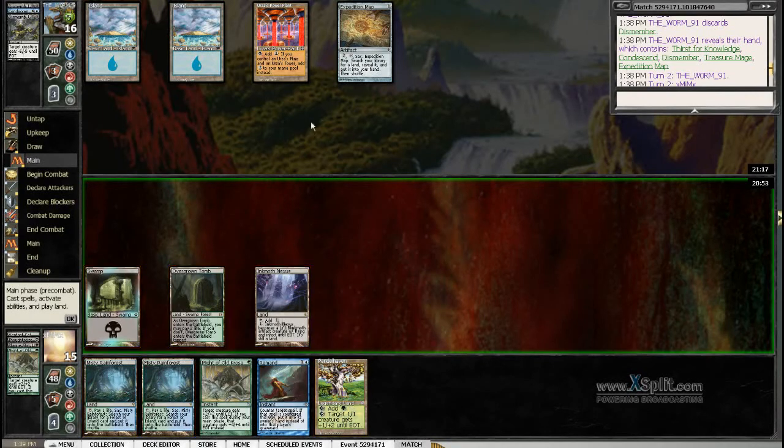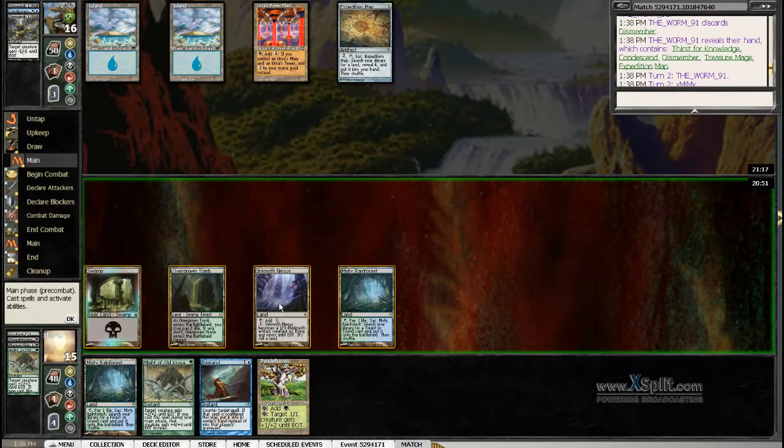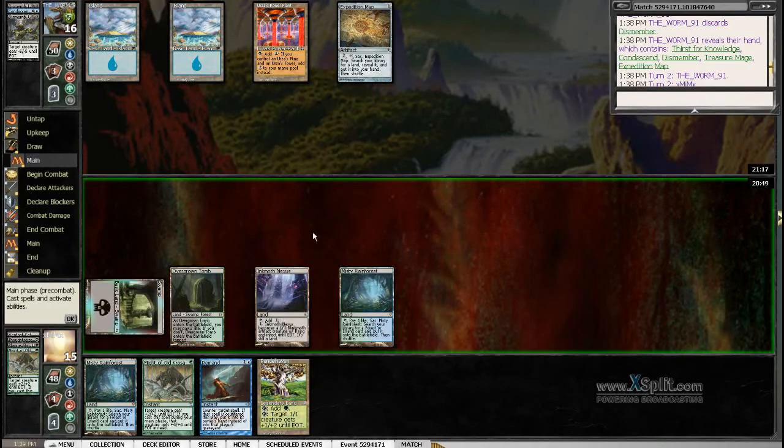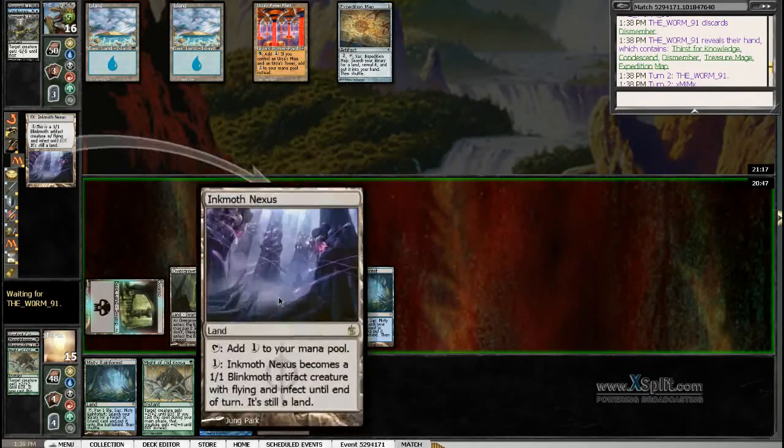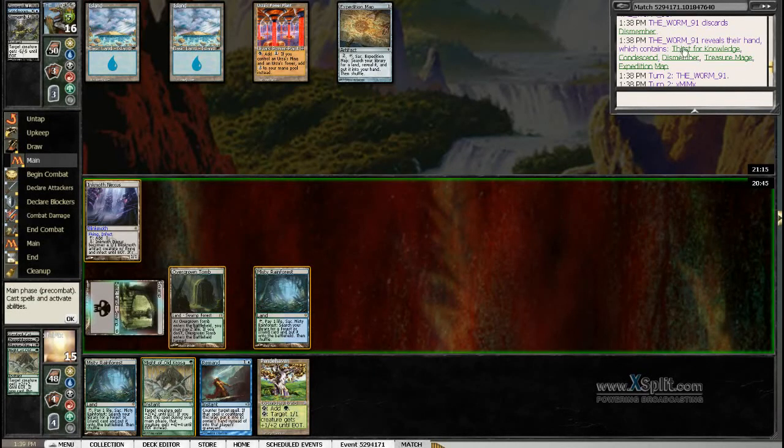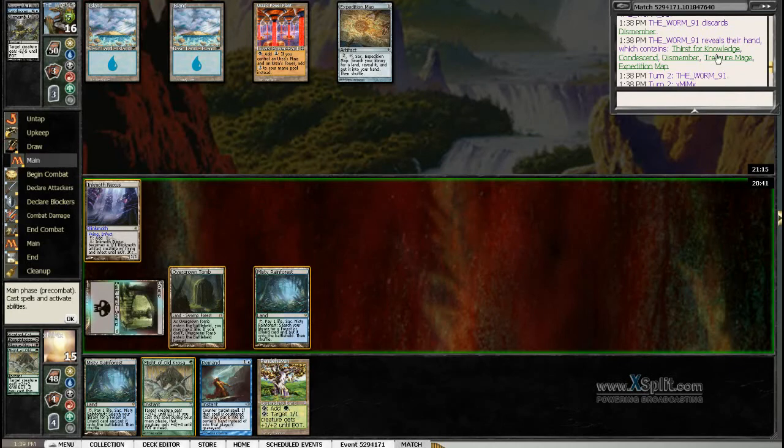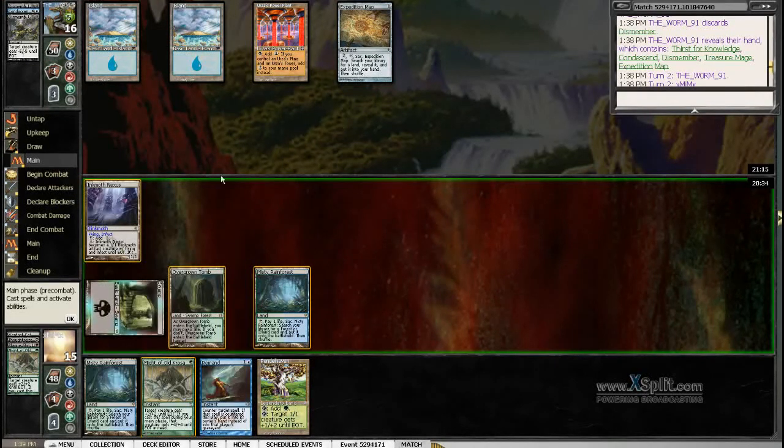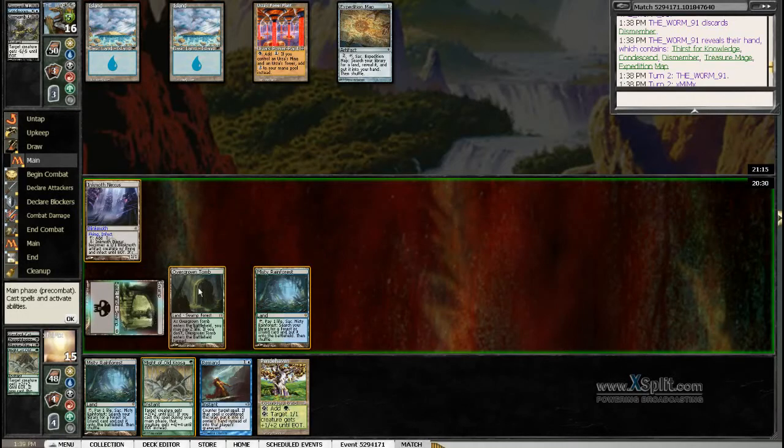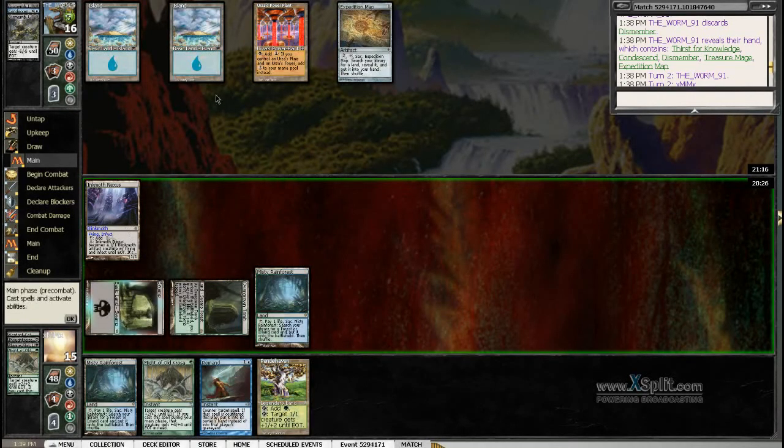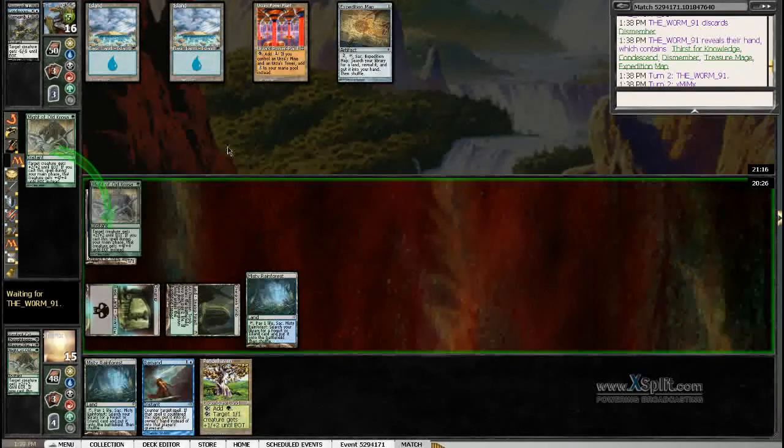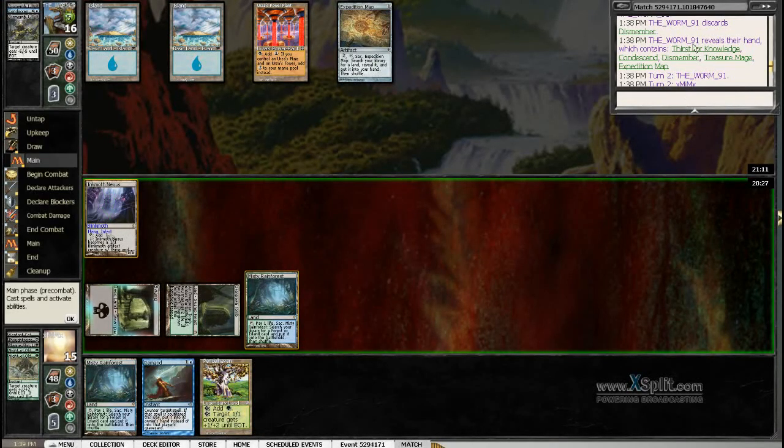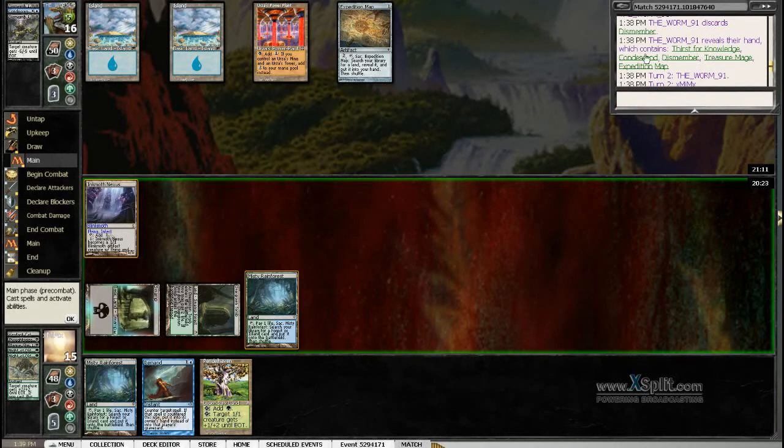Cause we can just wait. Like attack for one. Also his repeals don't work here. Okay, so he's got thirst for knowledge. Condescend he already cast. A treasure mage. And an unknown card. I could just go for the might of old crosser here. Before he can cast the thirst for knowledge. He only has one mystery card in his hand. So I'm just gonna go for it. Cause I know he has thirst and the treasure mage.